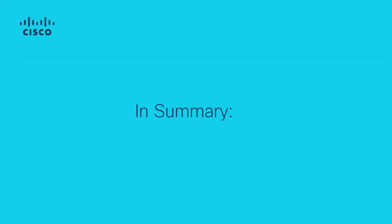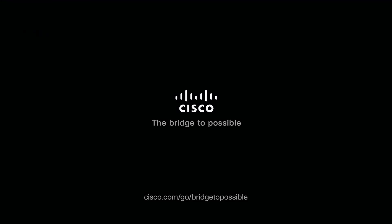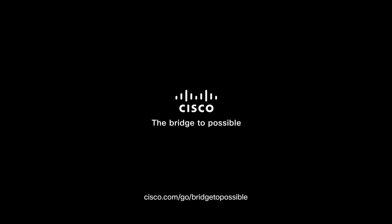In summary, all BGP routers perform an ASPath loop check when receiving routes. However, only IOS XR routers and NXOS switches perform an ASPath loop check when considering routes for advertisement. This concludes this video on BGP AS loop prevention behaviors on NXOS platforms. I hope this video was informative and helpful.